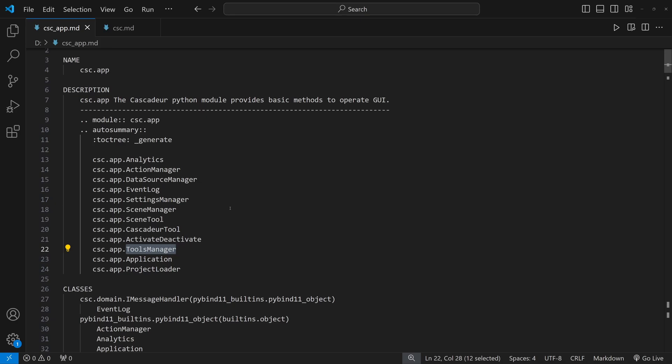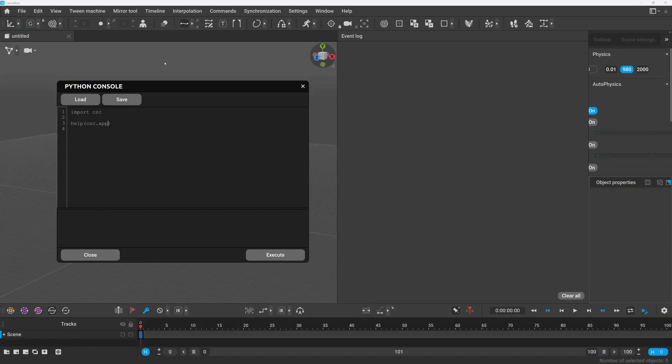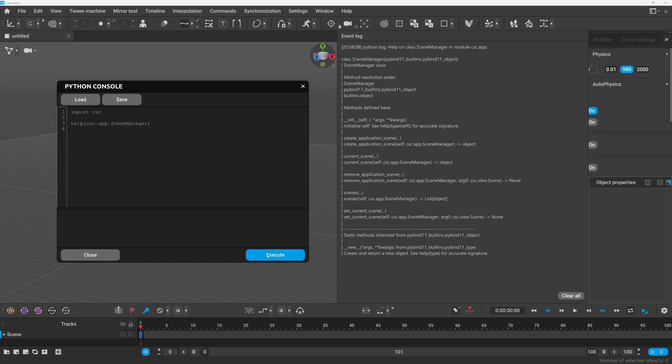So let's take a look first at the scene manager class. So I will now call help on csc.app.scene manager. Since there is much less information the event log is displayed correctly.